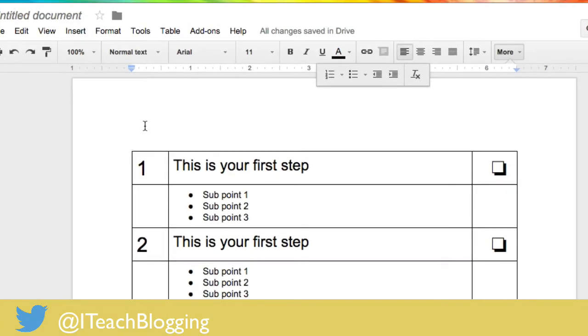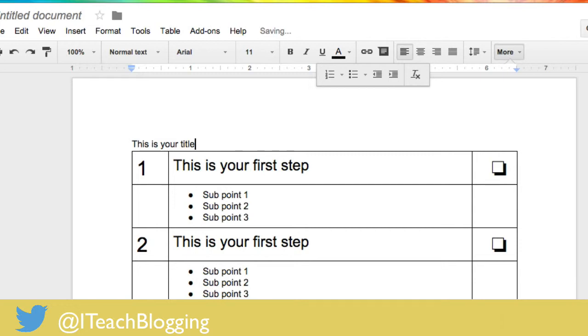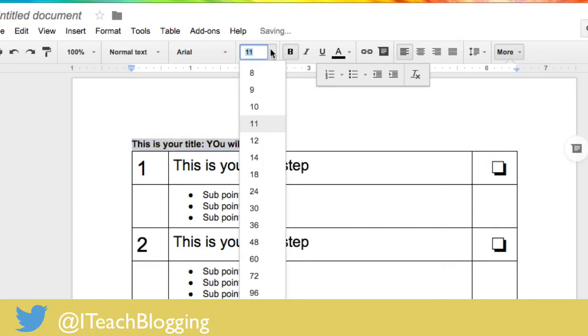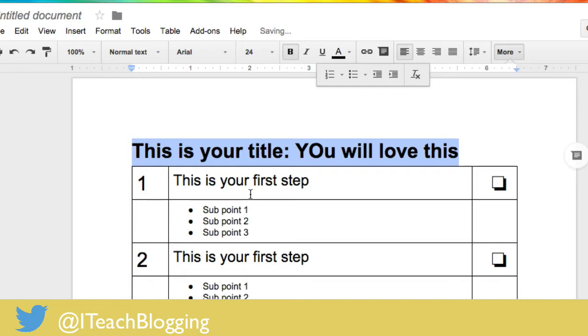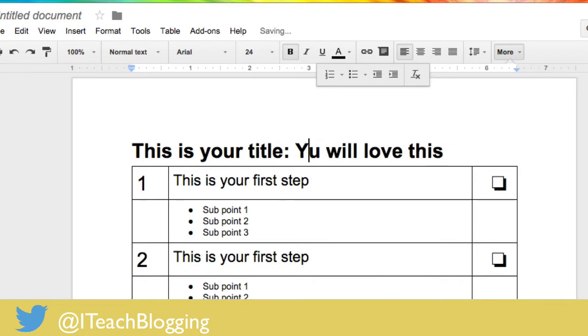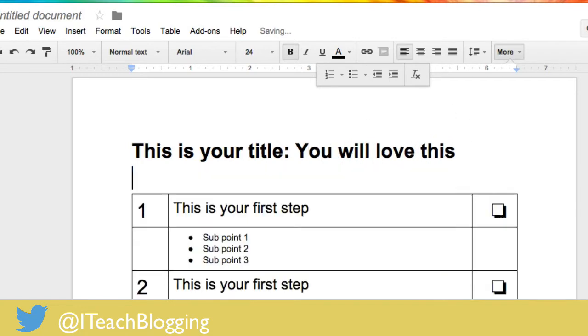Now you probably want a title so I've put my mouse back up above the table and go, this is your title, you will love this. That's kind of small so I'm going to highlight that text, I'm going to make it bold. I'm going to make it, let's see what 24 looks good. Ah, look at that, I capitalized my O. Oops.